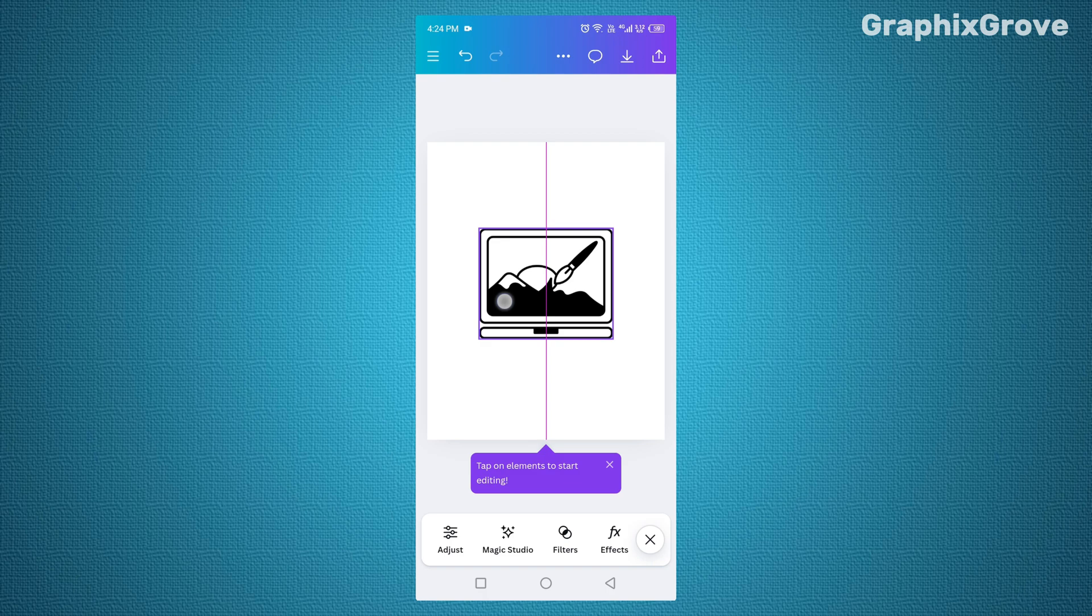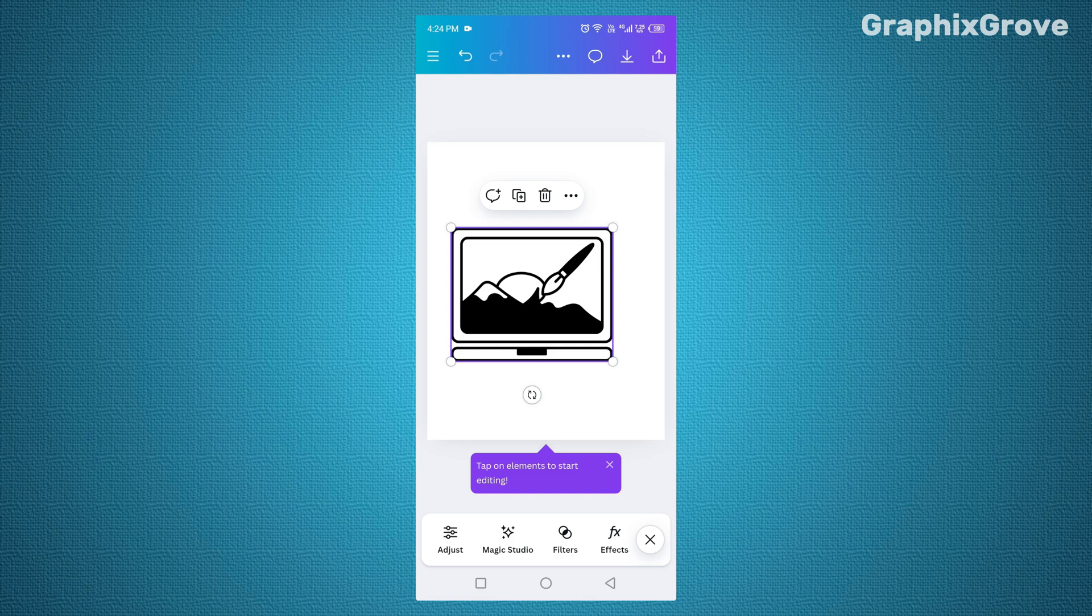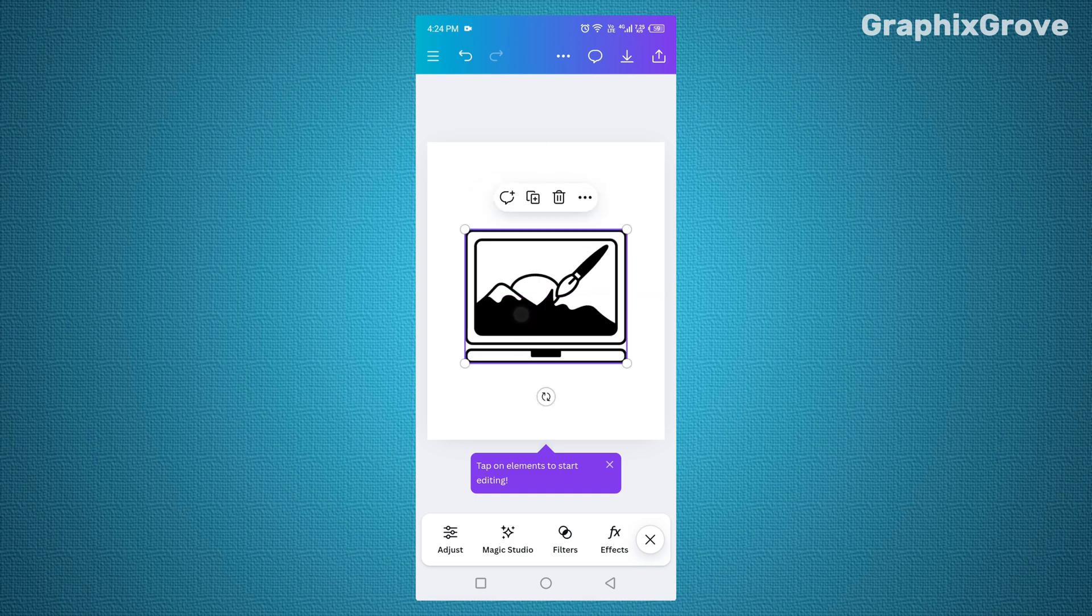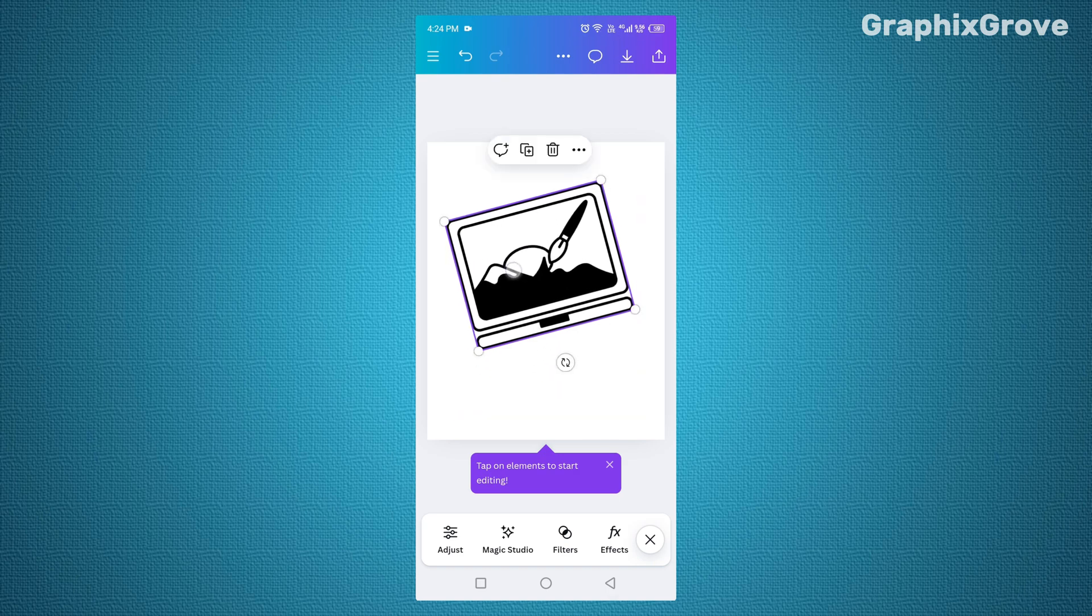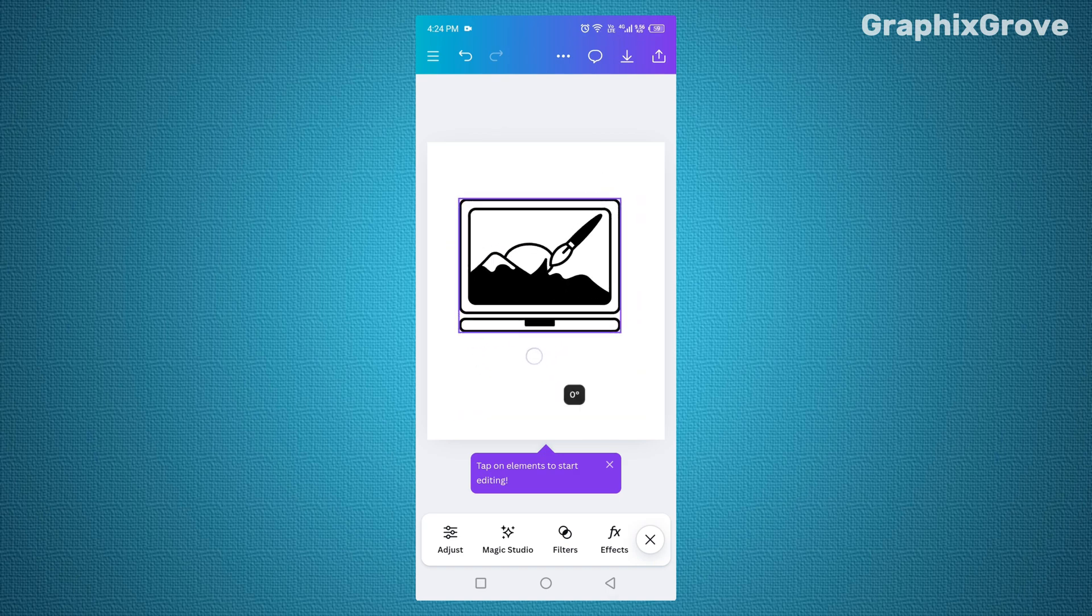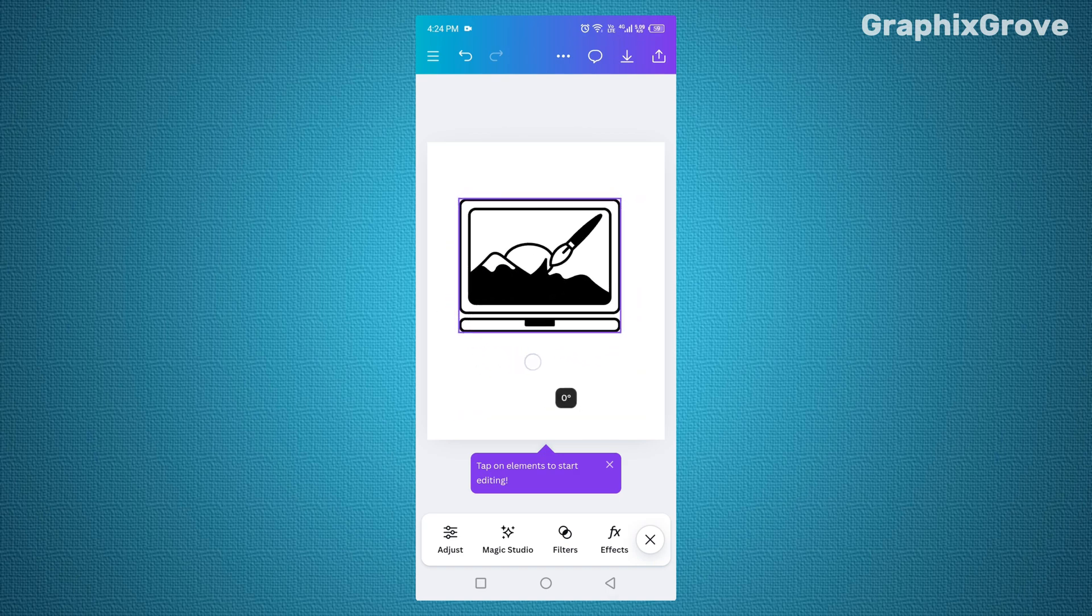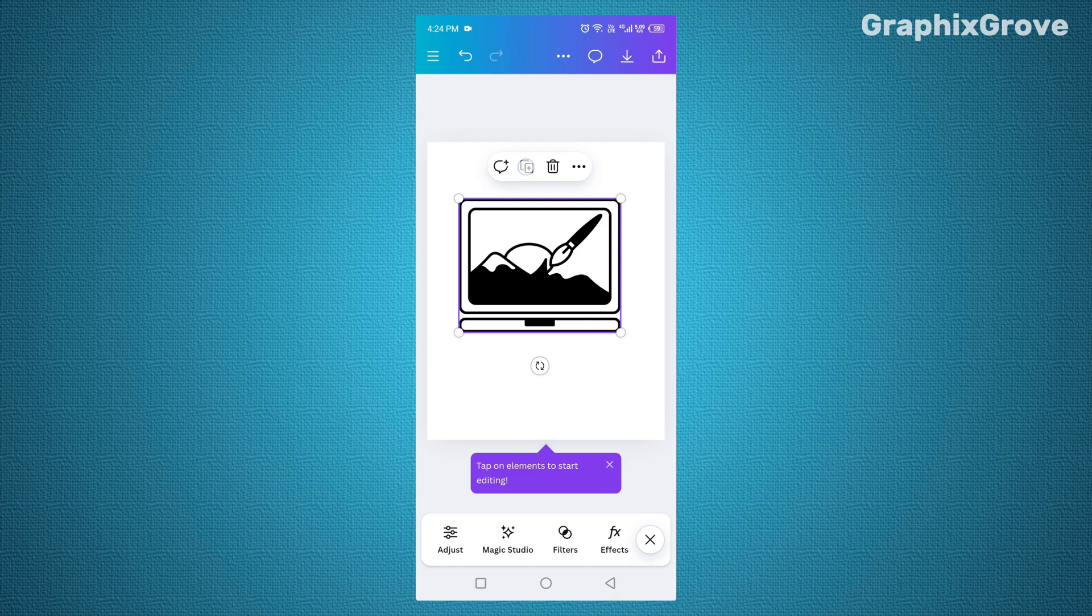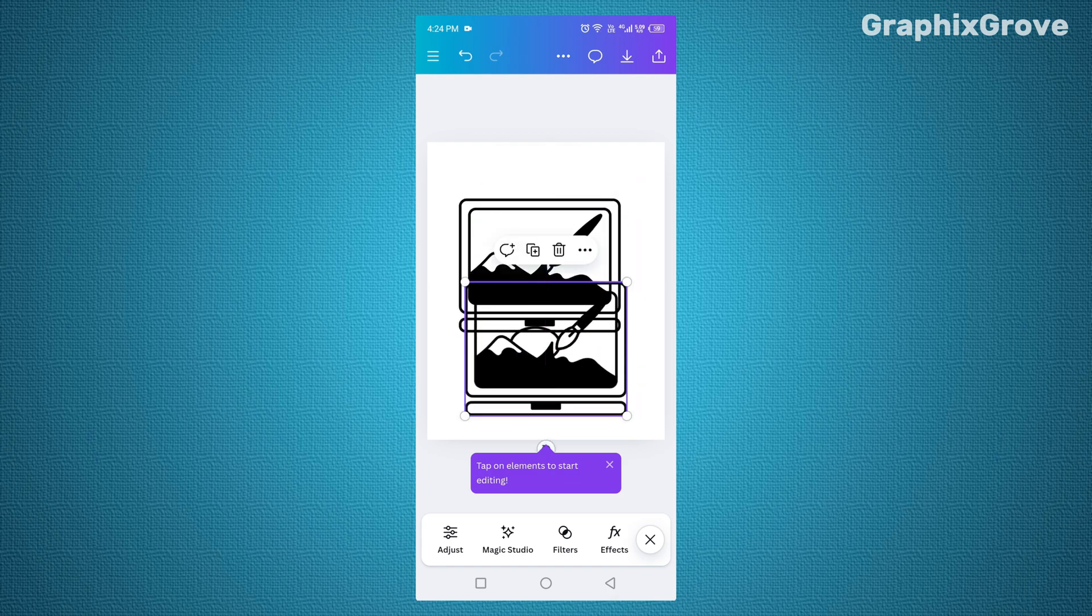You might be asking, why bother learning two ways? Here is the secret. Designing on a small screen means efficiency is everything. Sometimes you want speed. Use the plus button. Other times you want control. Use the toolbar. Knowing both keeps you flexible and fast.